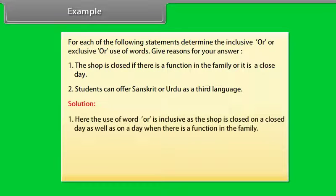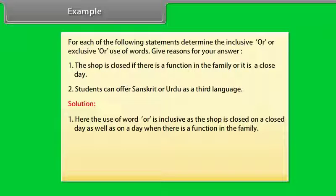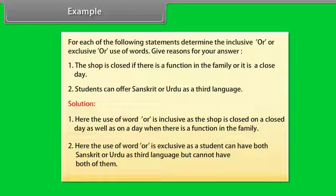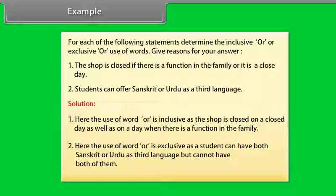Here, the use of the word OR is inclusive, as the shop is closed on a public holiday as well as on a day when there is a function in the family. Here, the use of the word OR is exclusive, as the student can have either Sanskrit or Urdu as a third language but cannot have both of them.